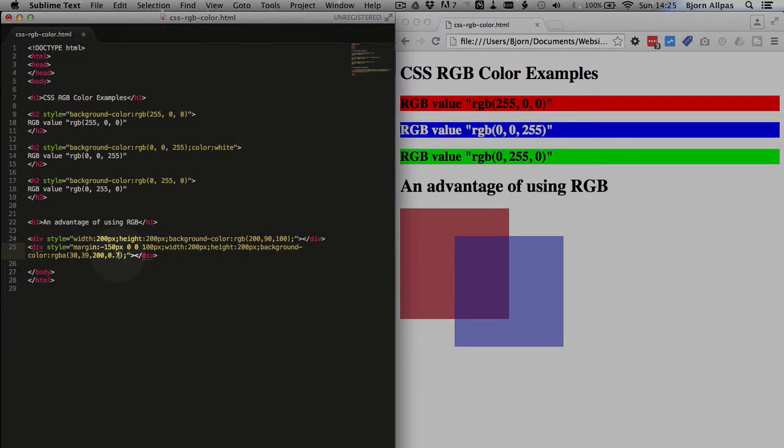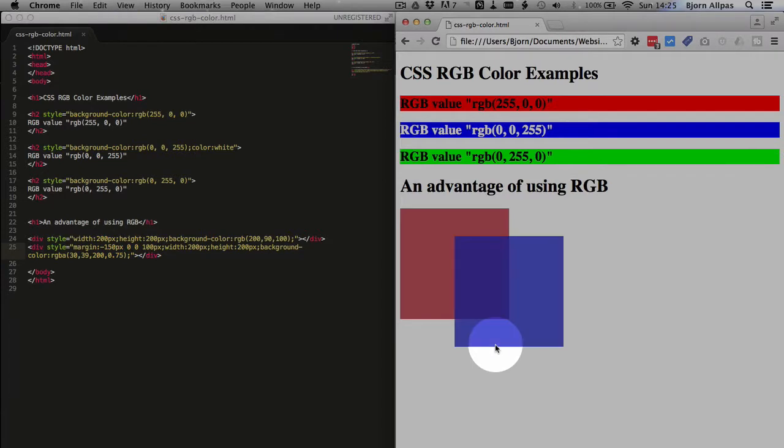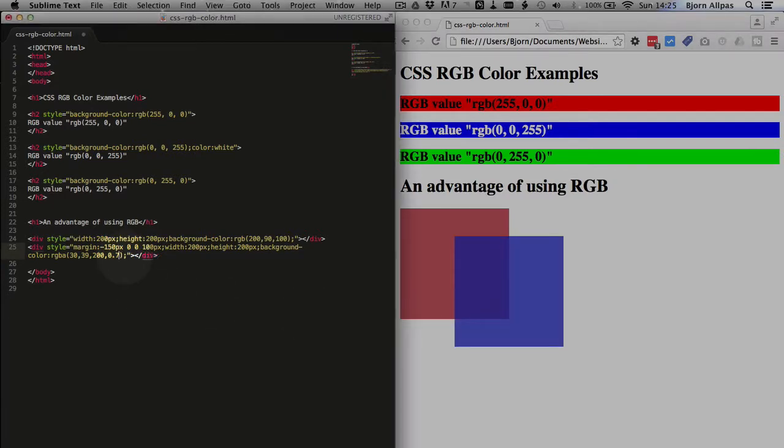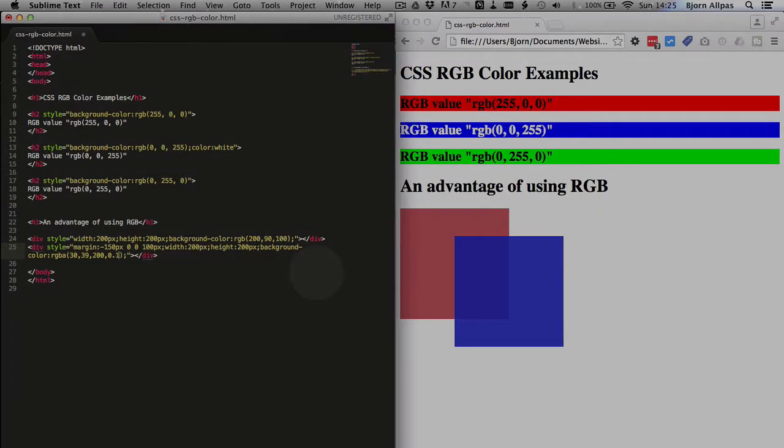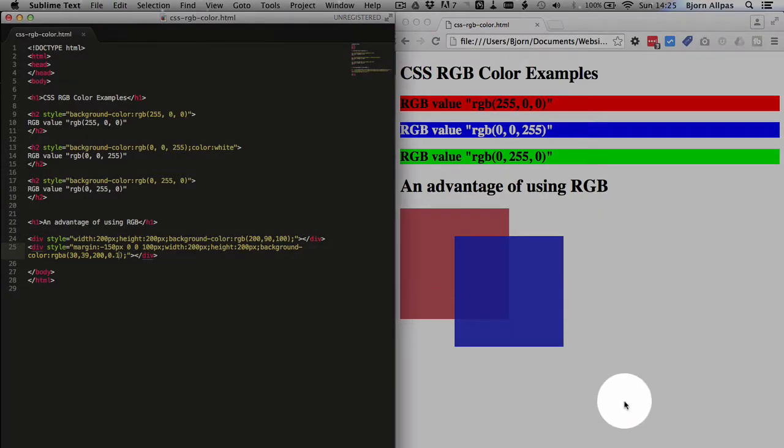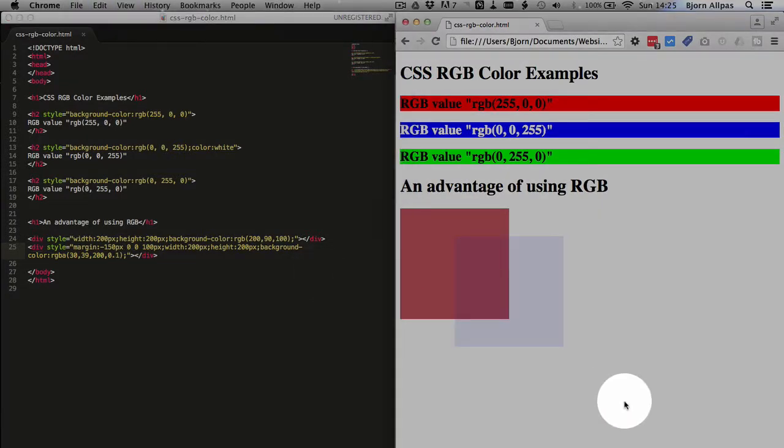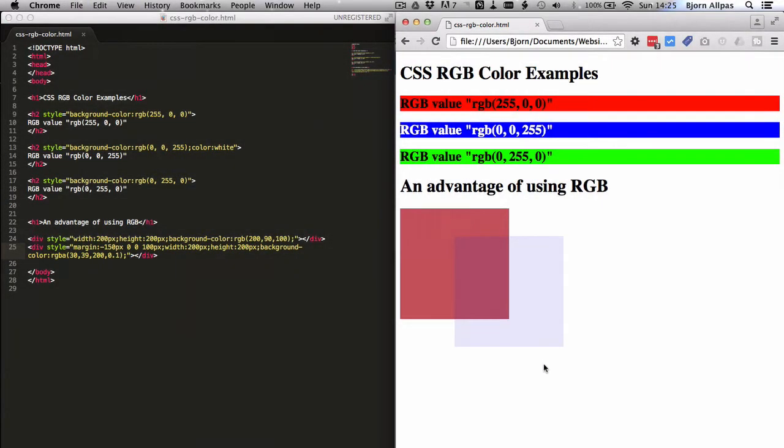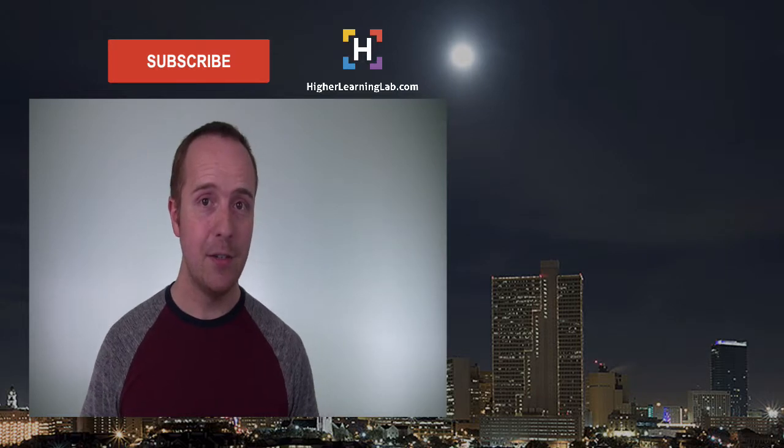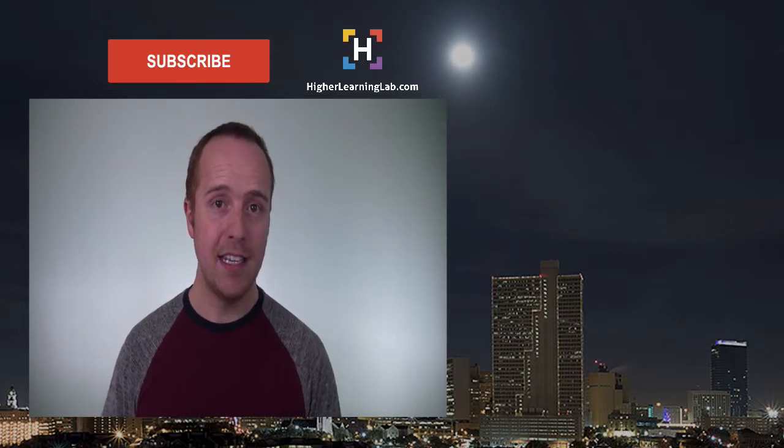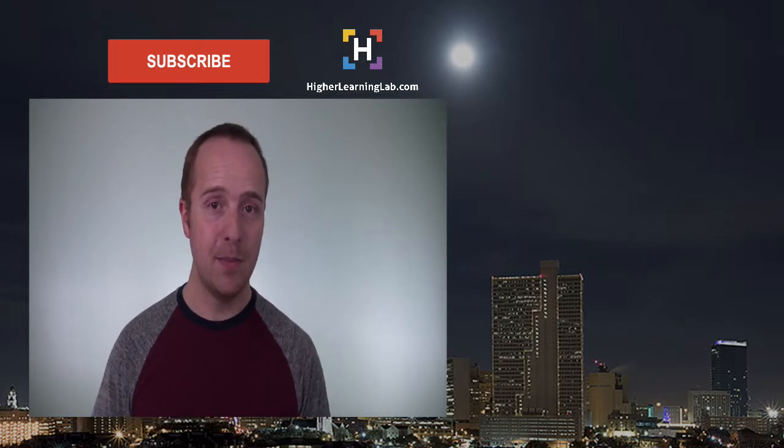And like I said, you can change this between 0 and 1. And the higher the number, the more opaque the box will be. And the lower the number, the more see-through it will be. So 0.1 is barely even visible. And that's how easy it is to define colors in CSS using RGB. I hope this video helps you.